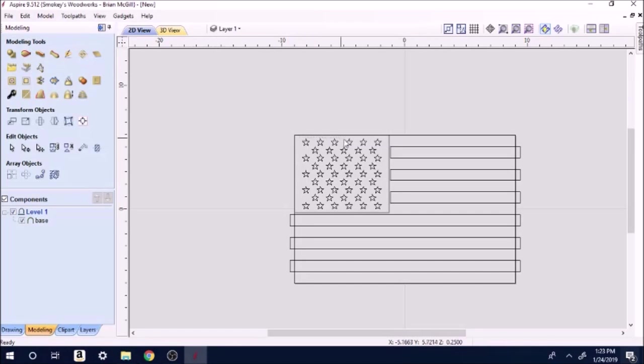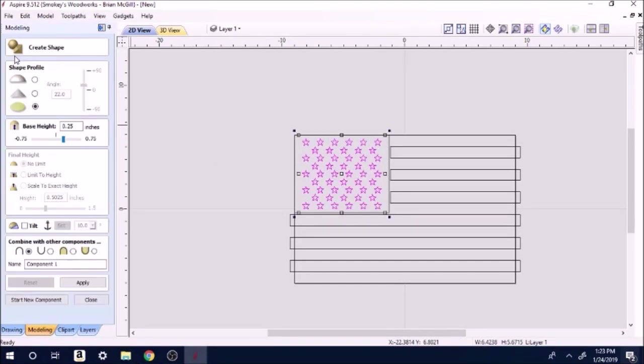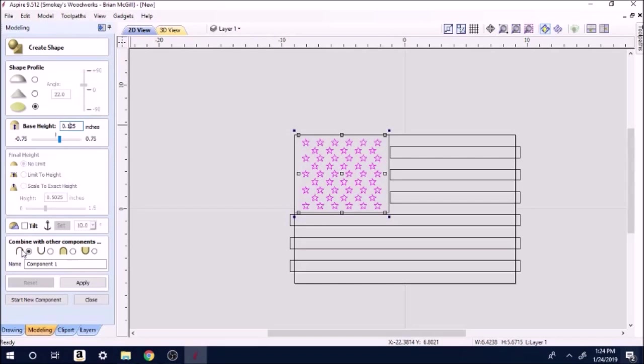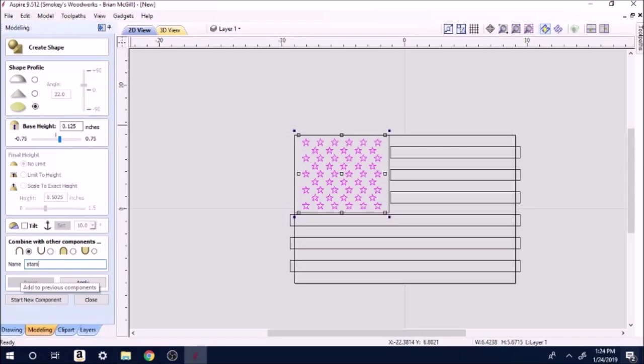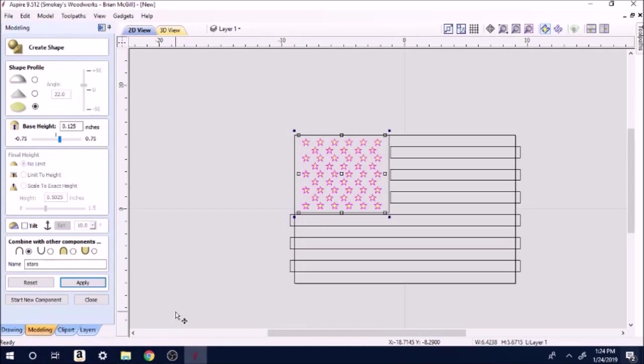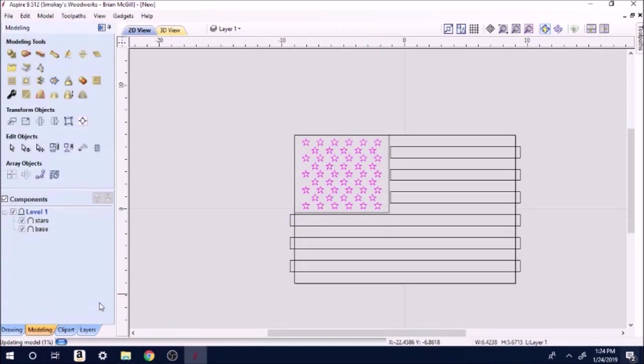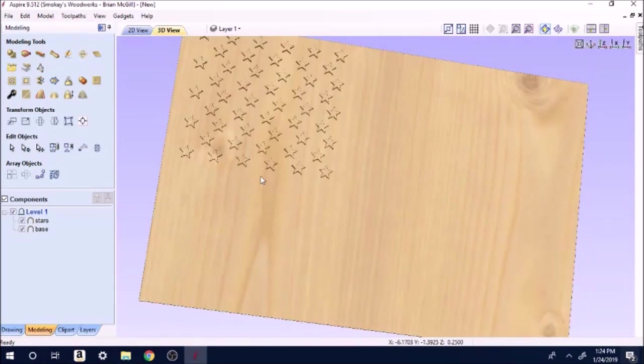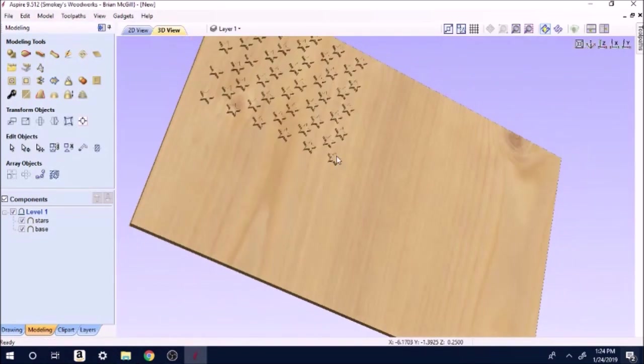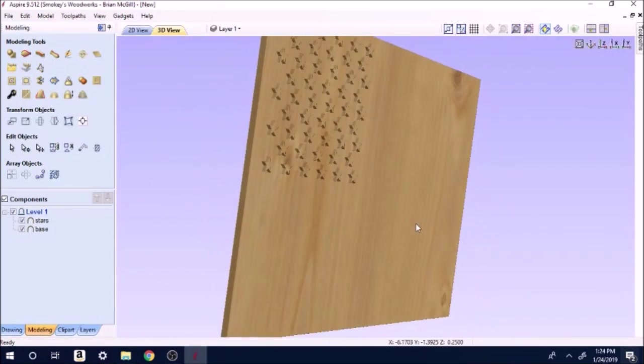We'll close that and we're going to highlight the stars. We're going to make a component out of it. We want flat. This we want 0.125, which is an eighth of an inch. That's how far up your stars are going to stand. That's what these little emblems right down here mean. That means standing up and down low. I'm just going to call that stars, apply. Now they're highlighted that different color, that means it's done. Let's go up here to 3D. There's your stars standing out.